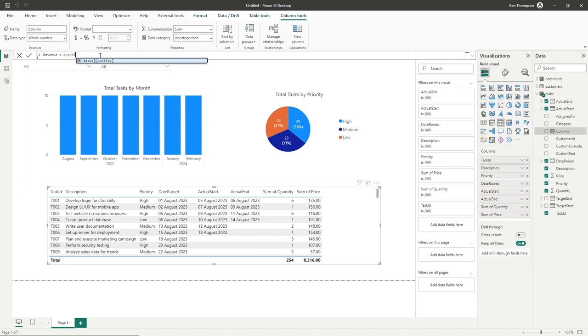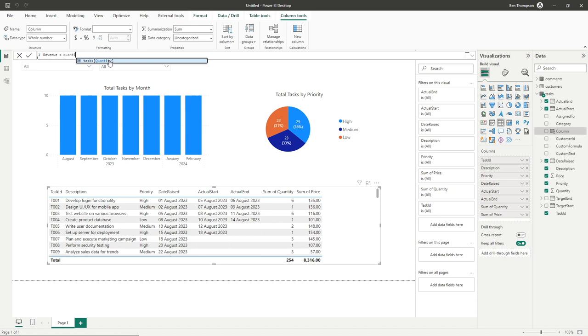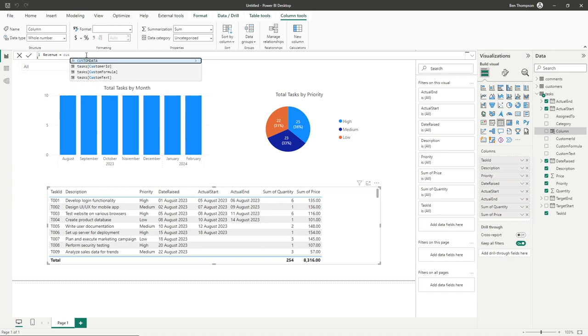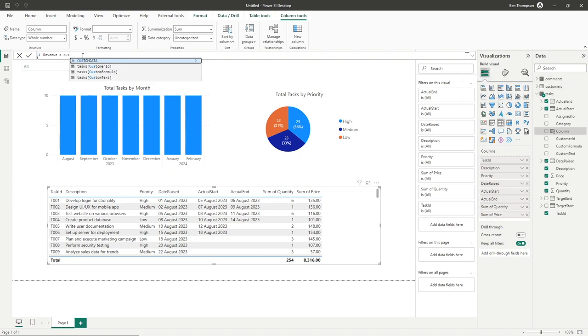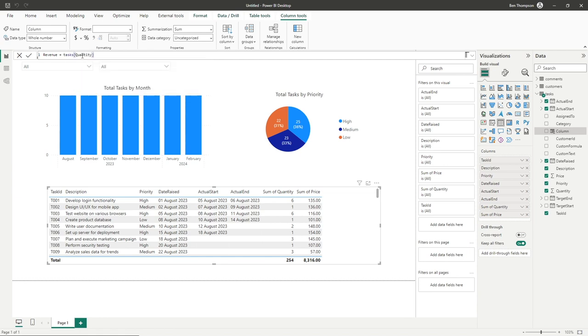You can see it's found our applicable quantity field from our tasks table. When you're working with a calculated column, the only fields you'll see are fields applicable to that table. If I type customer, the only matching results are customer fields within my tasks table - it hasn't found anything within my customers table. For us we want quantity.